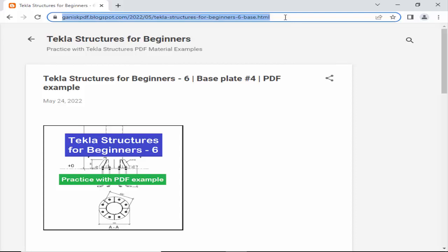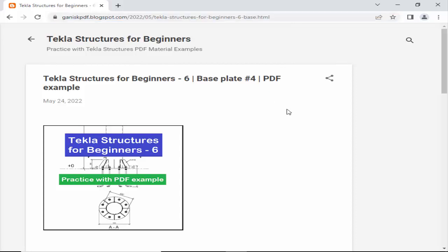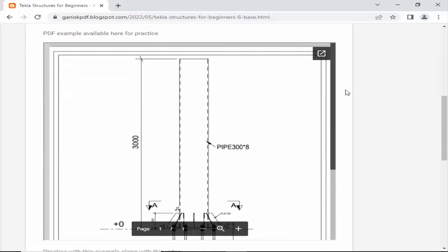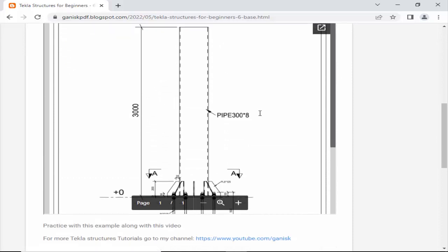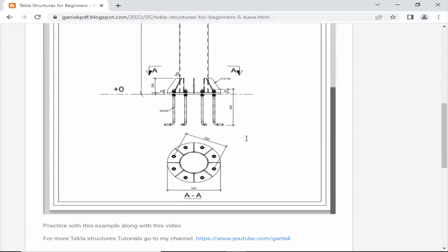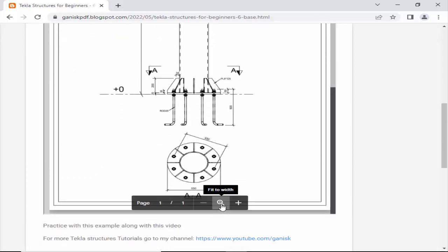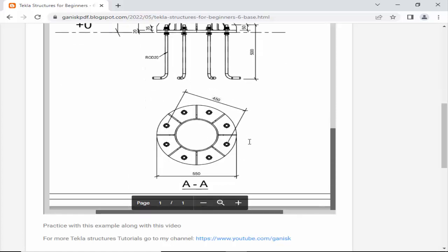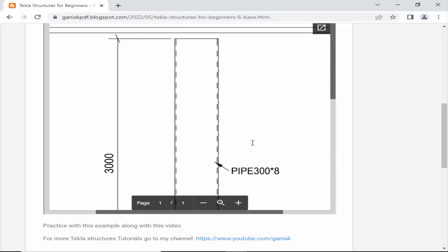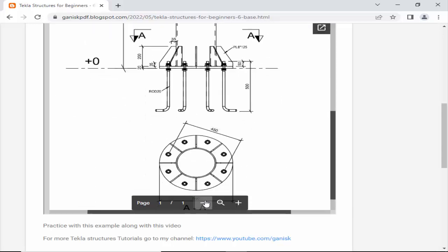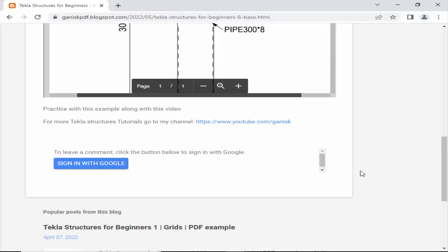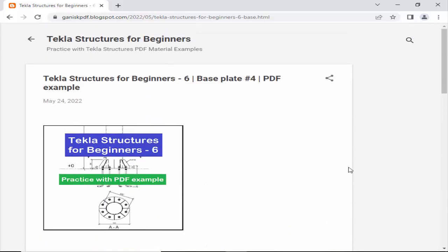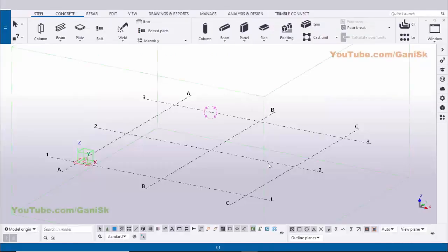I will put the link in the description below this video. Please scroll down and you can see the PDF example there. Practice this example along with this video. Let's start — open Tekla Structures with Indian enrollment.